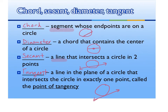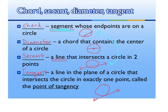We have more vocab: chord, secant, diameter, and tangent. A chord is a segment whose endpoints are on the circle. Here we have an example of a chord where it doesn't go through the center, but its endpoints are on the circle. The diameter is a chord that contains the center, so the diameter does go through the center of the circle. Next we have a secant, which is a line that intersects the circle in two points. A chord and a secant are very similar, but the difference is the chord is a segment and a secant is a line. And then we have a tangent, which is a line in the plane of a circle that intersects the circle in exactly one point called the point of tangency.